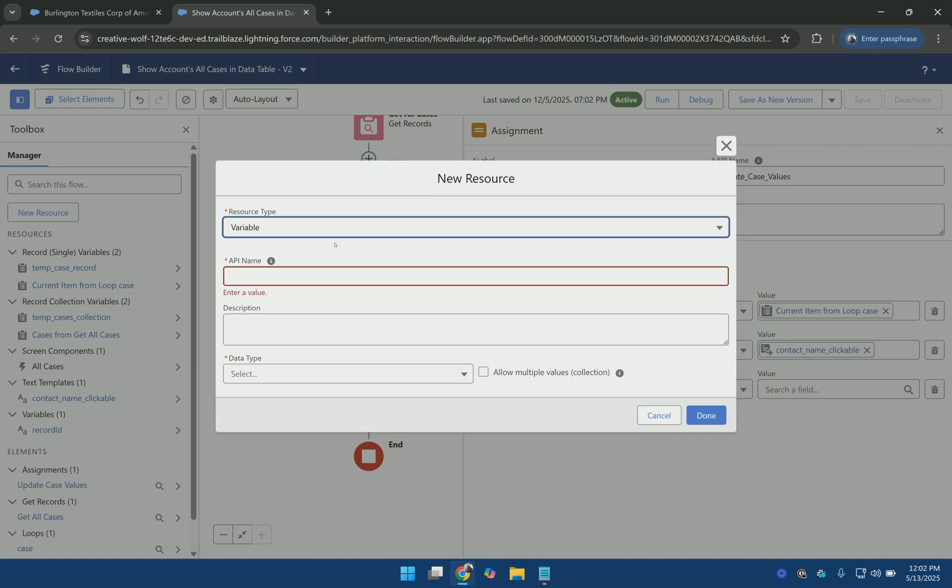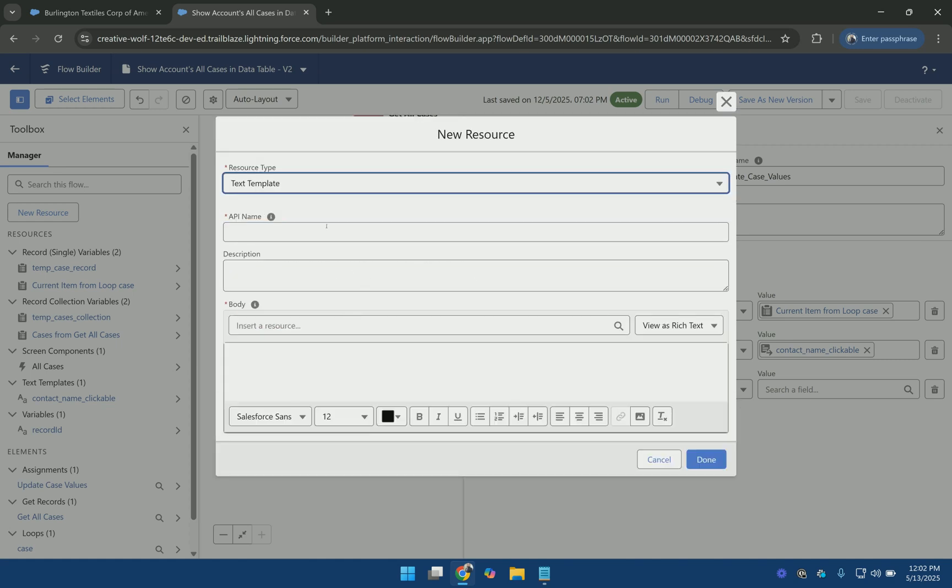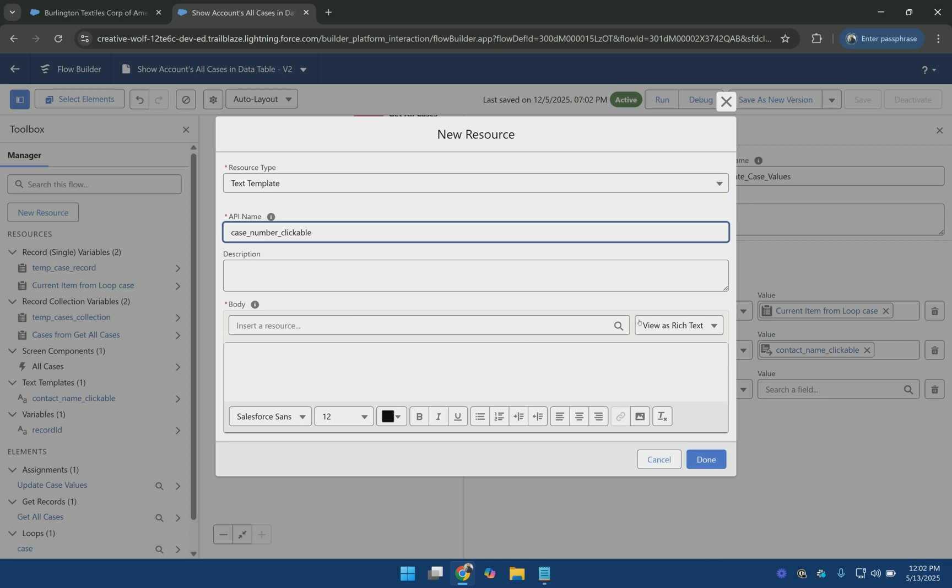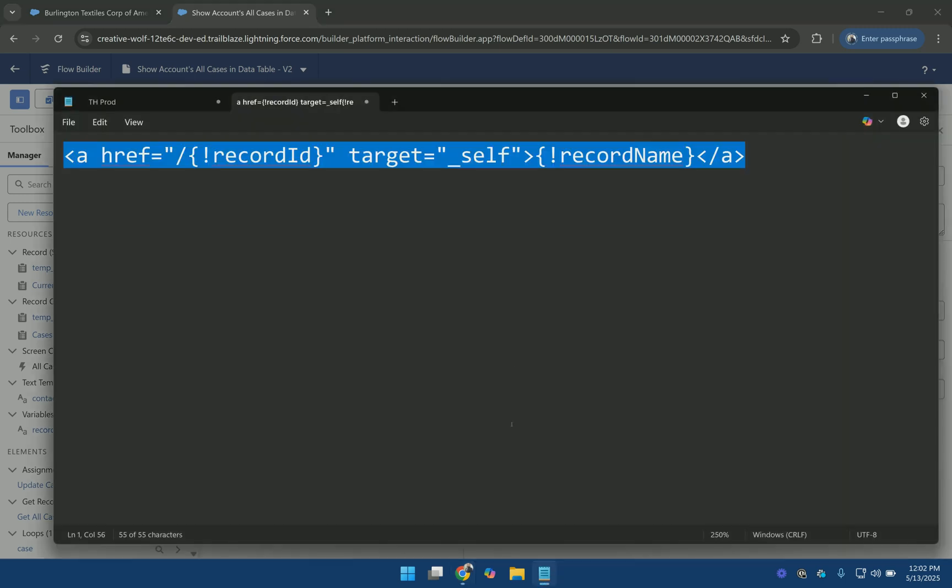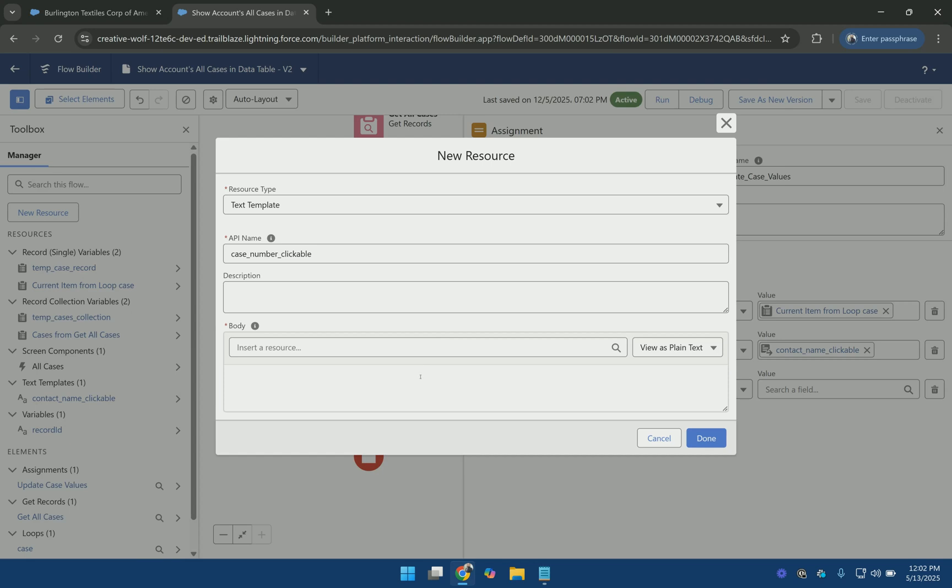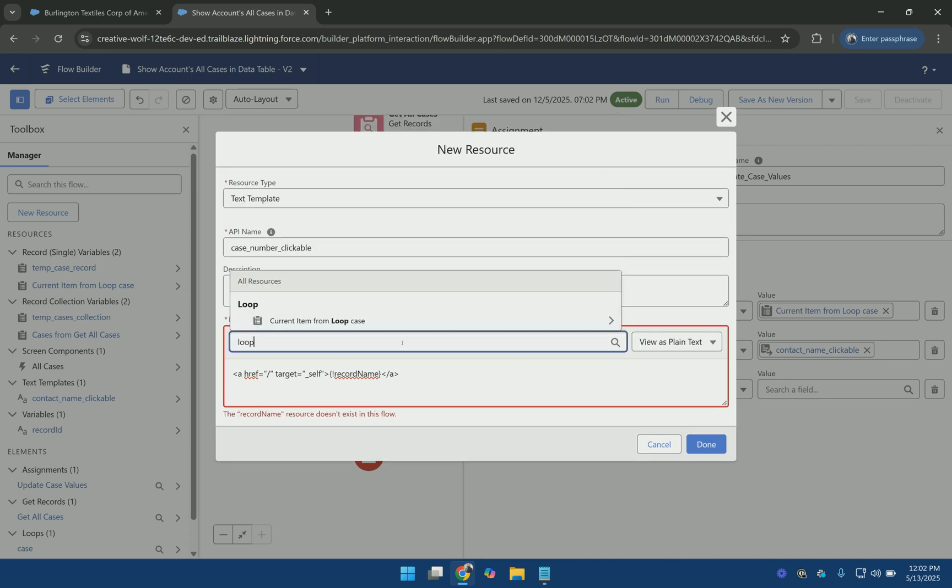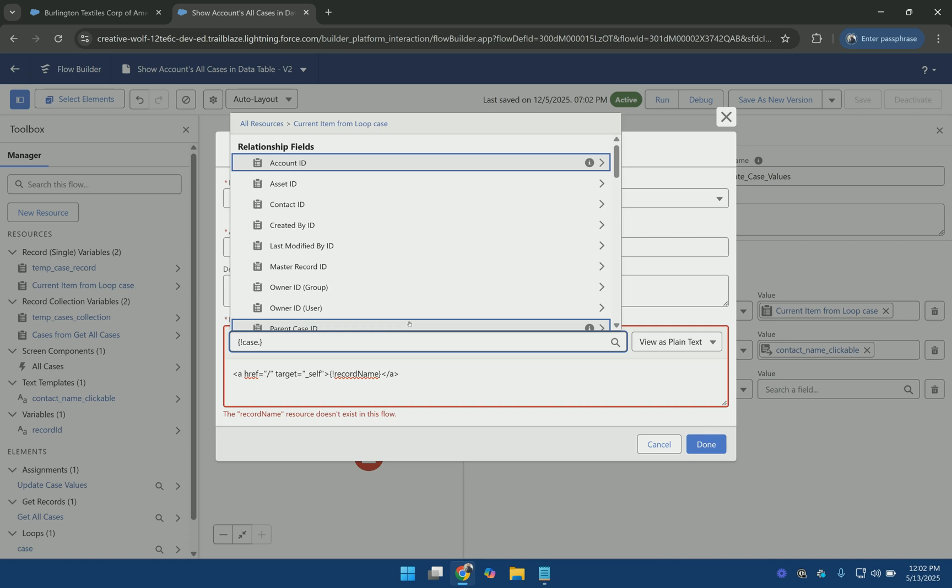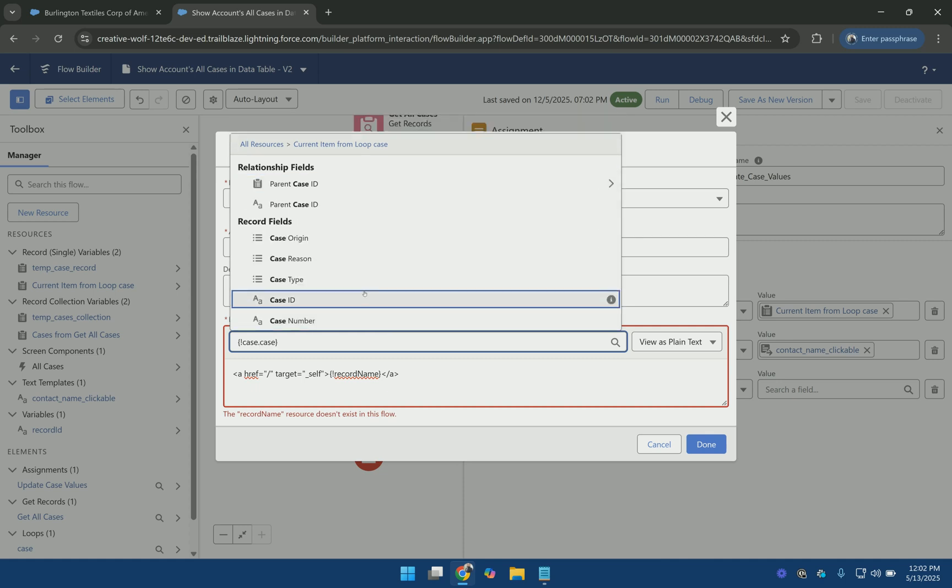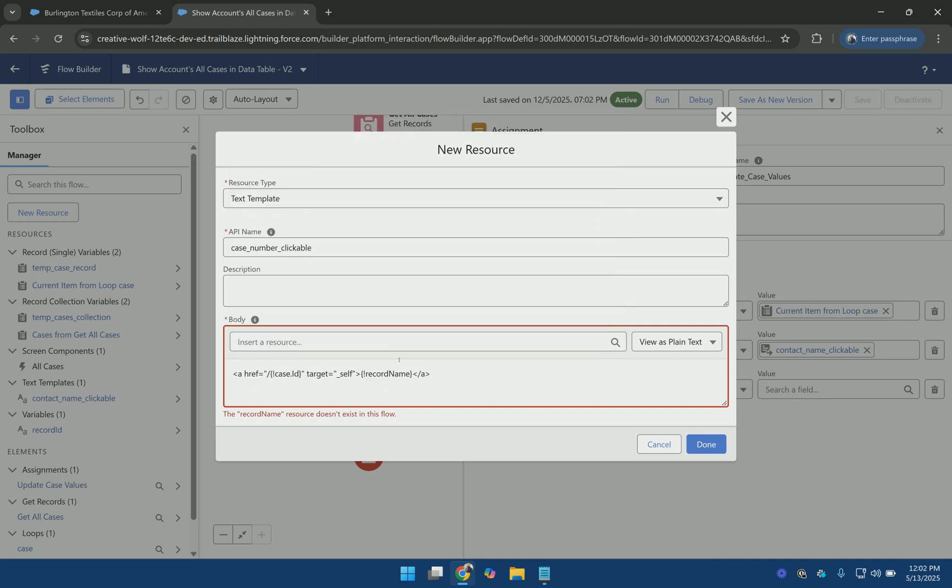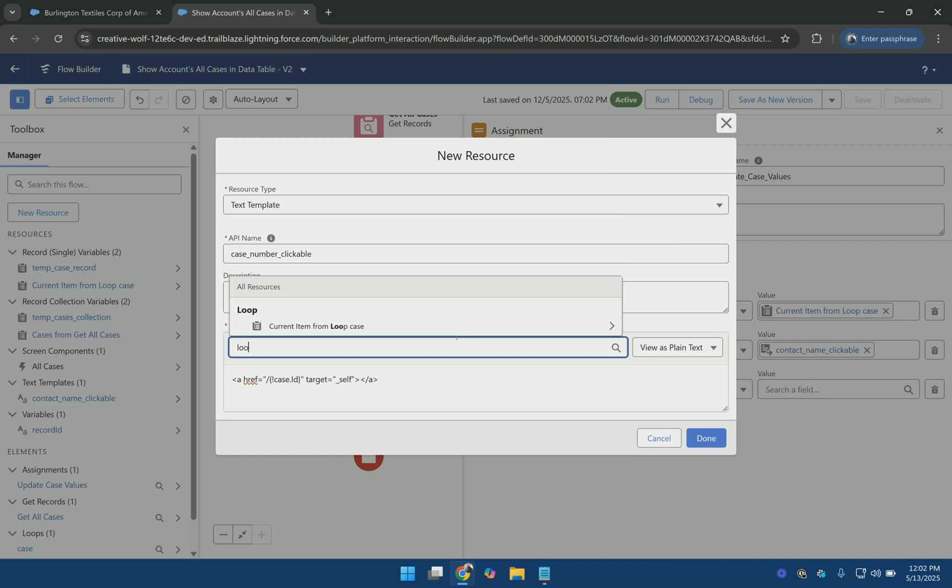Sorry it should be the text template. Which is a plain text. And again I am going to use this formula. And where href is the case ID. And we can use the loop variable. And for what is displayed on the UI we can use the case number.